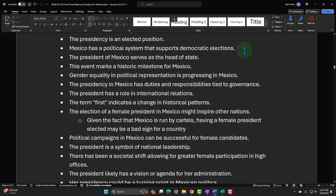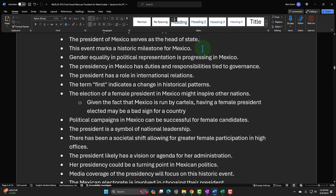Another assumption: 'Mexico has a political system that supports democratic elections' — clearly something you could question. 'The president serves as head of state' — just like in America, you could ask: is the president running anything over there? 'This event marks a historic milestone in Mexico' — the glass ceiling has been broken once again. You could say, so what? We've seen women breaking all kinds of glass ceilings. Just tell me if she can do the job — that's what I want to know.